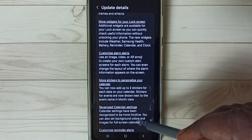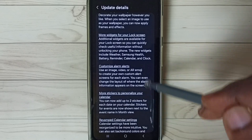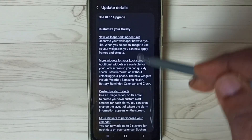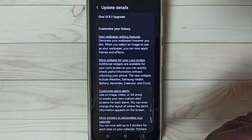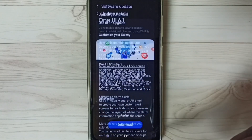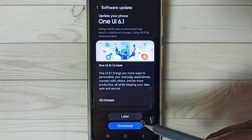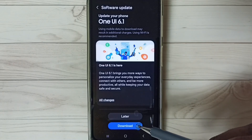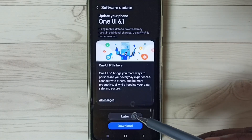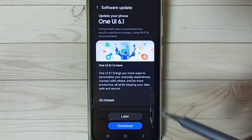If you are happy with this update, you can go back and then tap on the download button to download and install this update on your phone.